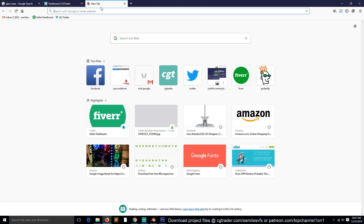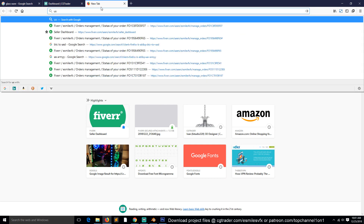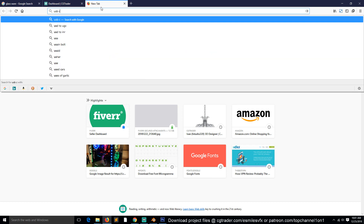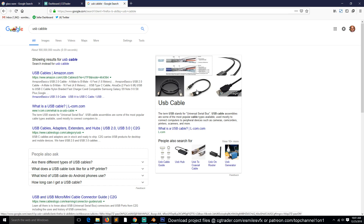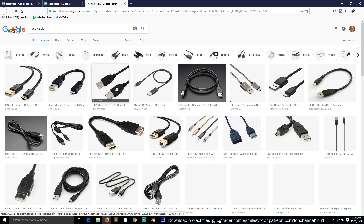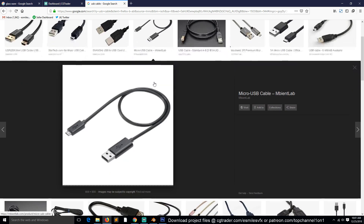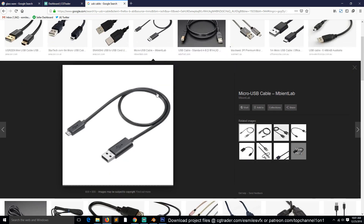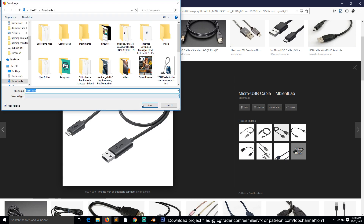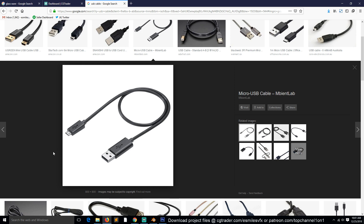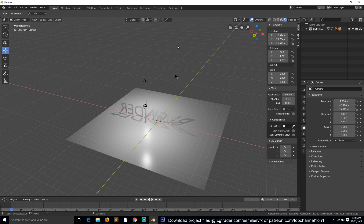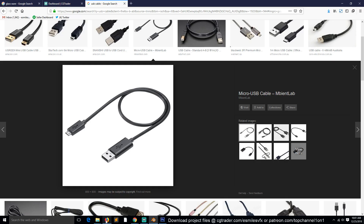Let's go to Google and search for USB cable images. Let's see which one would be better to work with. I can also show you how to import the image as a reference image in Blender, so let's just clear this and we'll go from there.